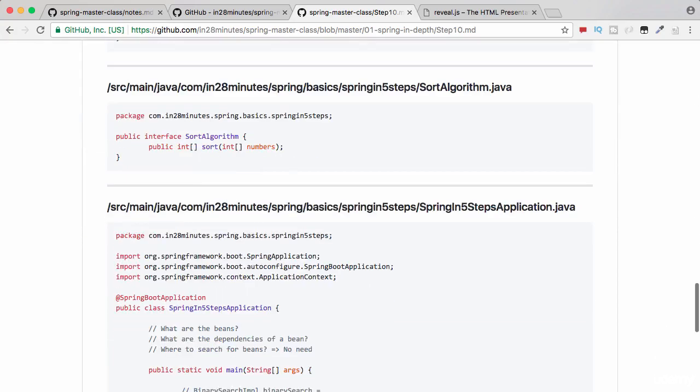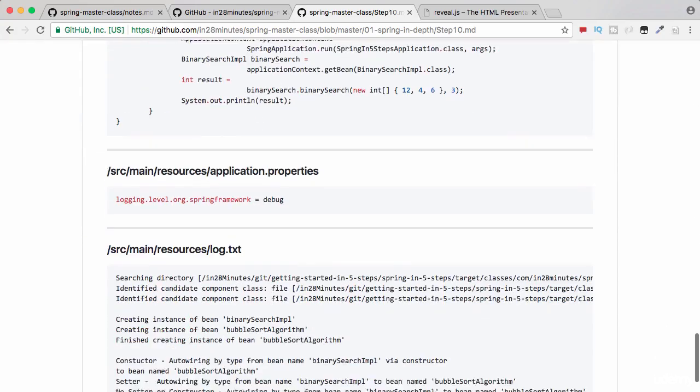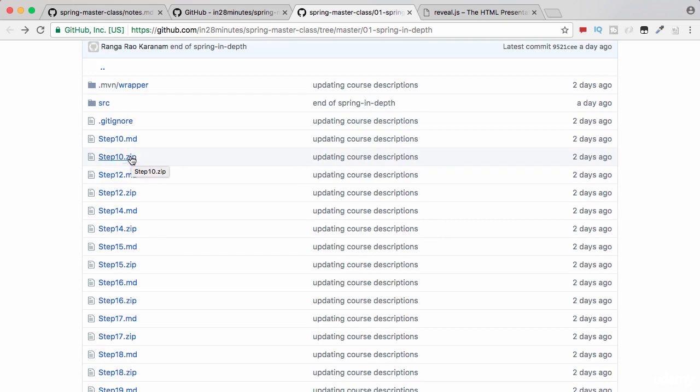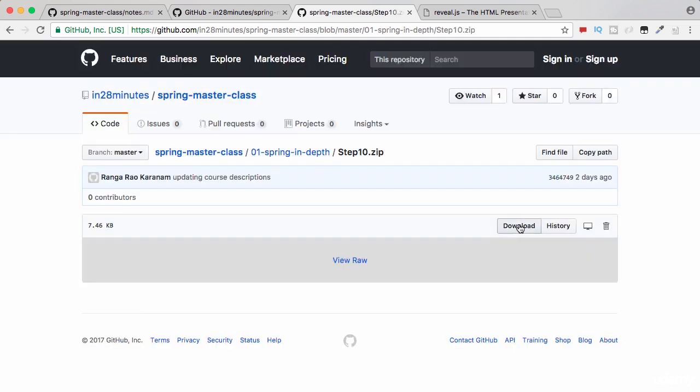You also have zip files in here which can be imported into Eclipse as Maven projects. All that you need to do is download the zip file by clicking here, clicking the download, extracting the downloaded zip into a folder